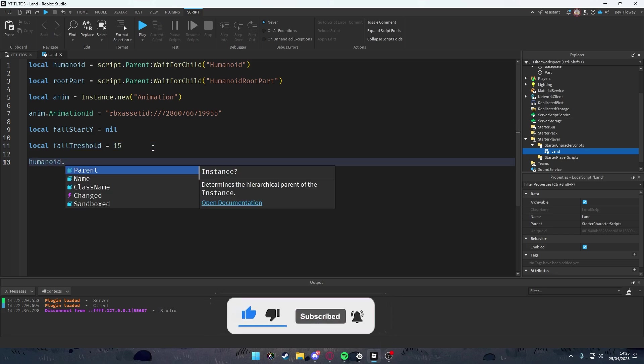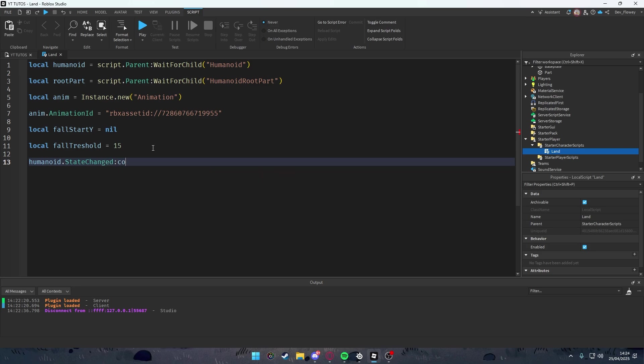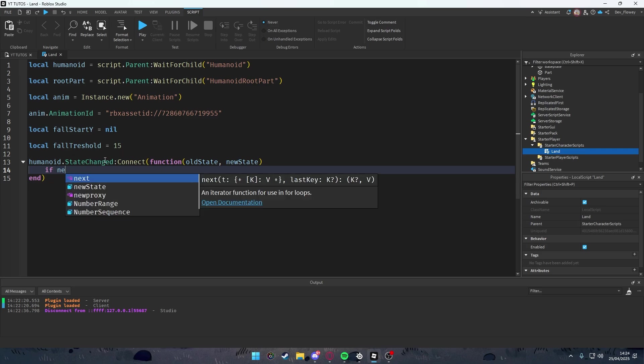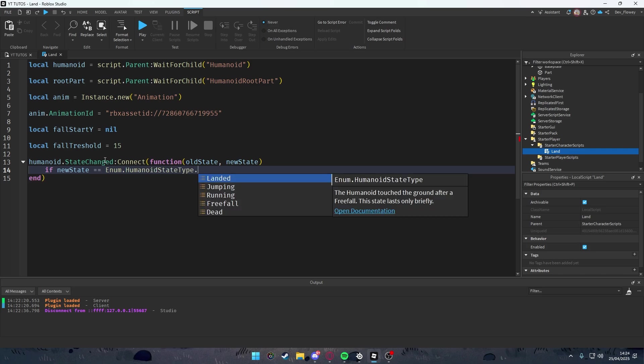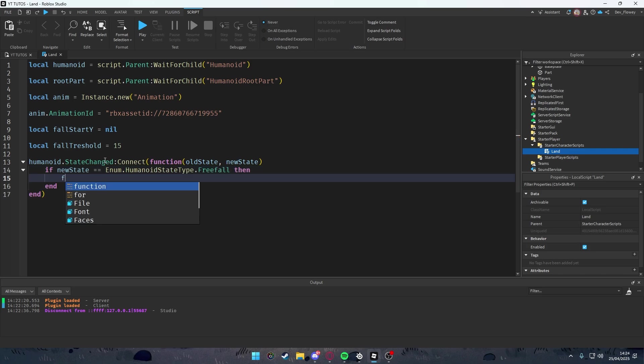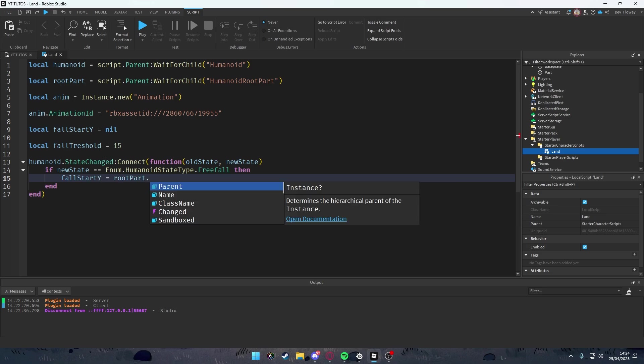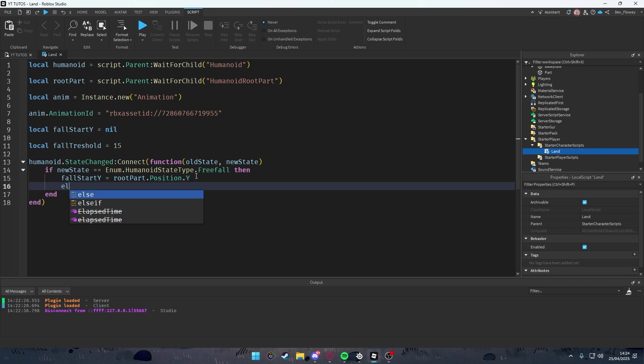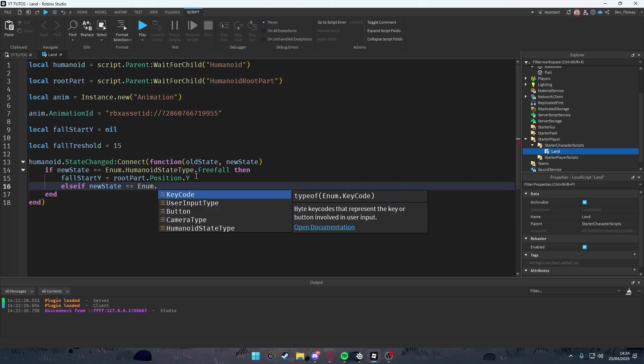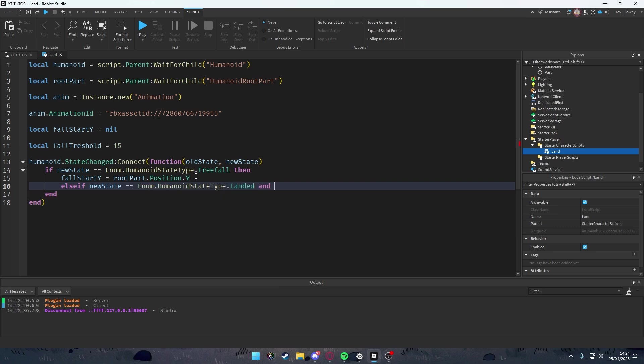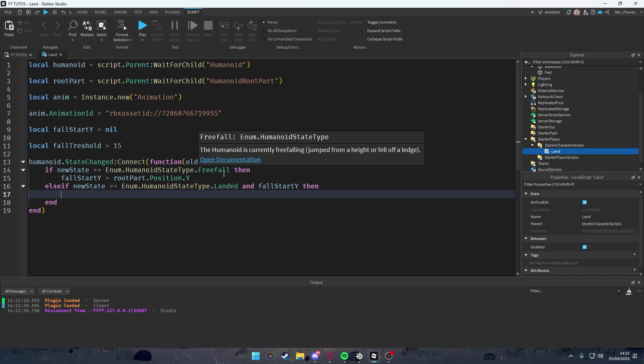So once the player lands from 15 studs or above, the animation will play. If you're just jumping normally, animation will not play, but only when you land from a big distance. Humanoid.StateChanged:Connect(function(oldState, newState)). If newState == Enum.HumanoidStateType.Freefall, then fallStartY = rootPart.Position.Y.